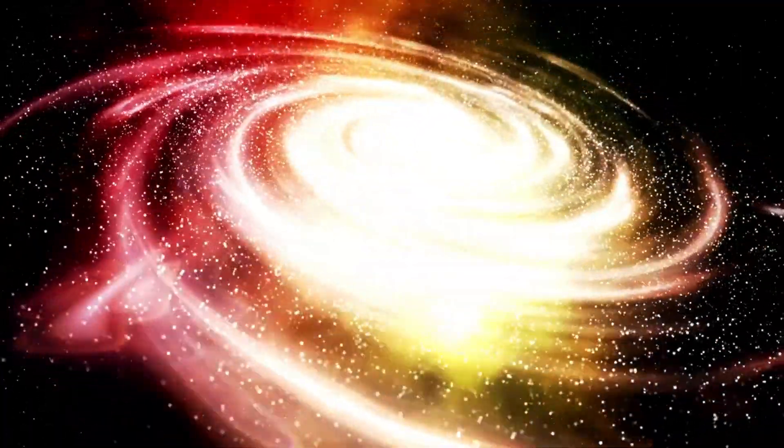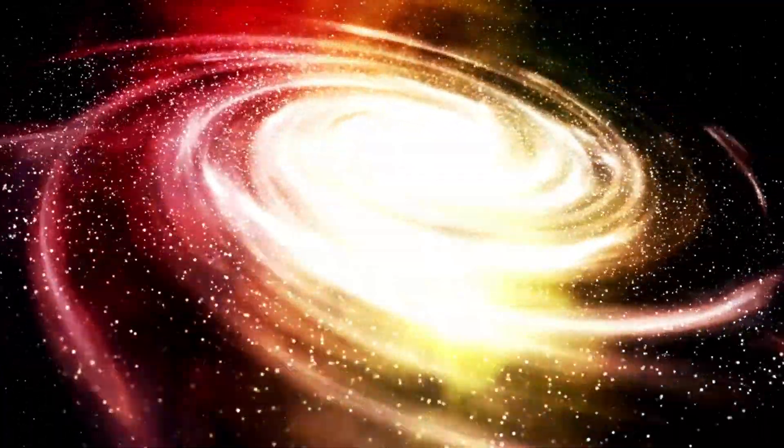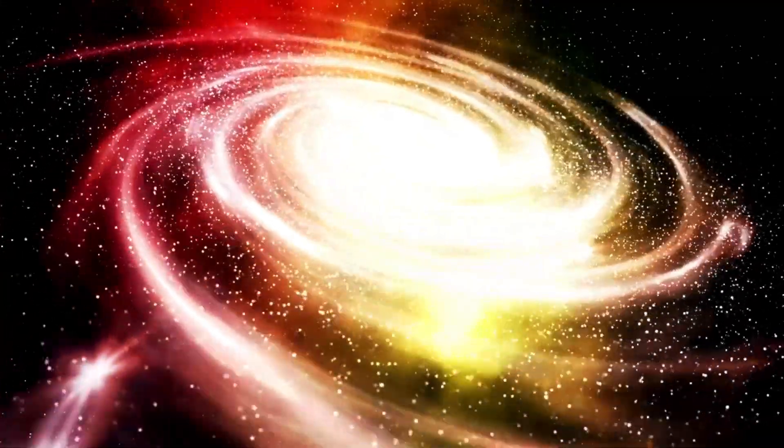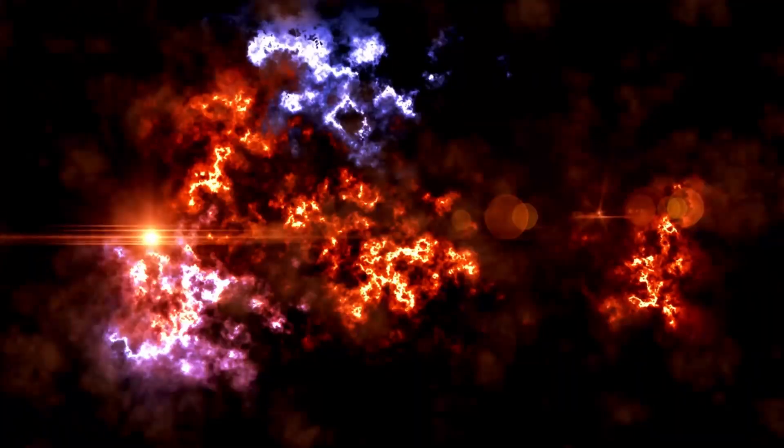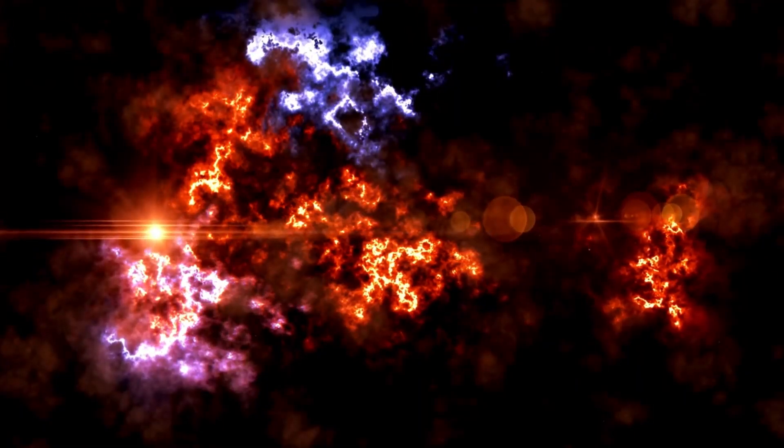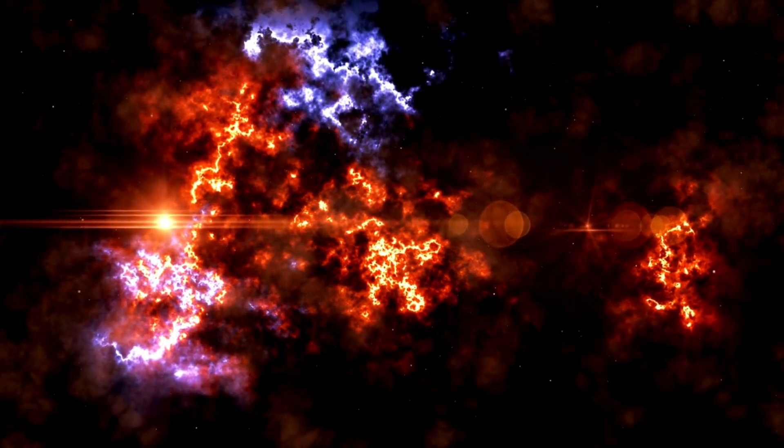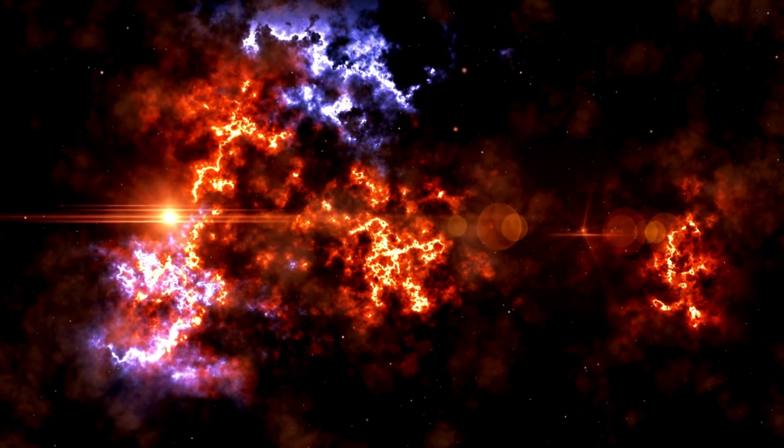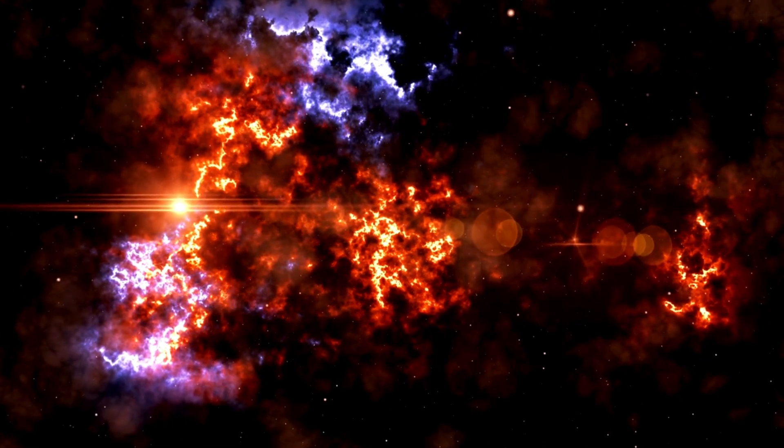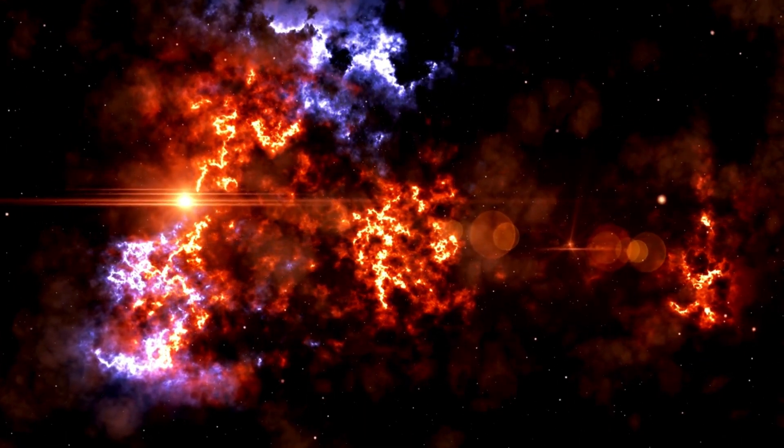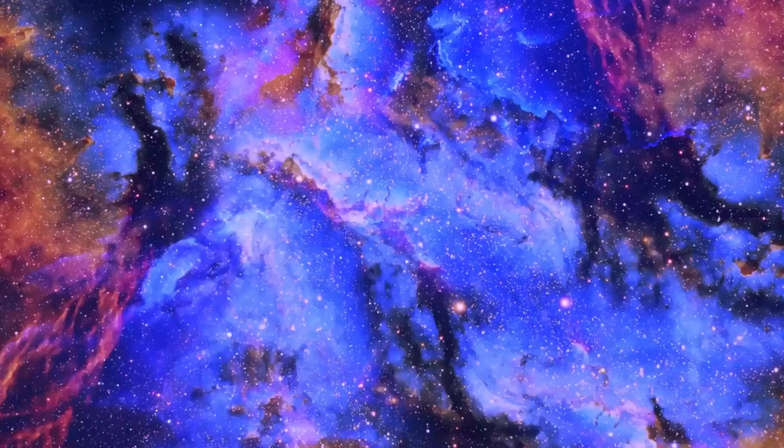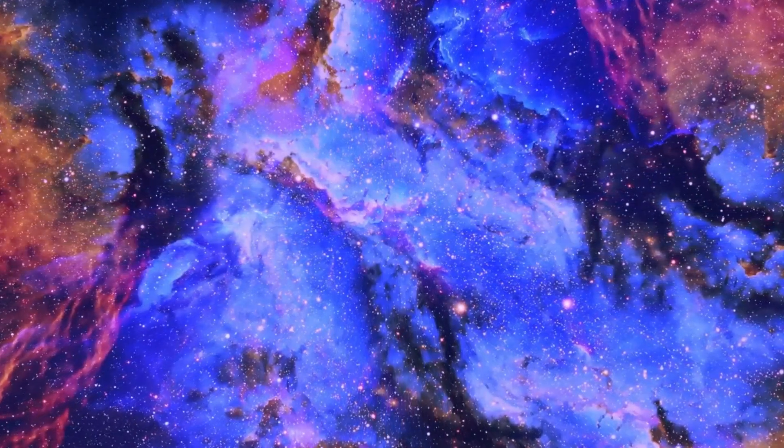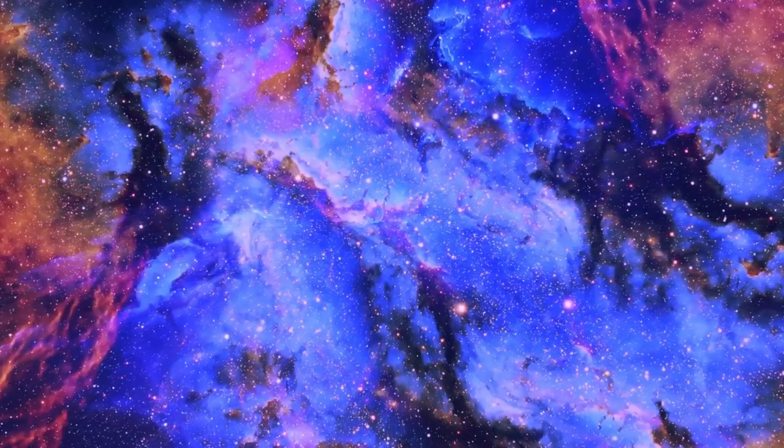Betelgeuse is a conspicuous star in the constellation Orion, easily recognizable in the night sky due to its distinctive shape and brilliant stars. Also referred to as Alpha Orionis, it holds the title of the most brilliant and largest star in this heavenly body.